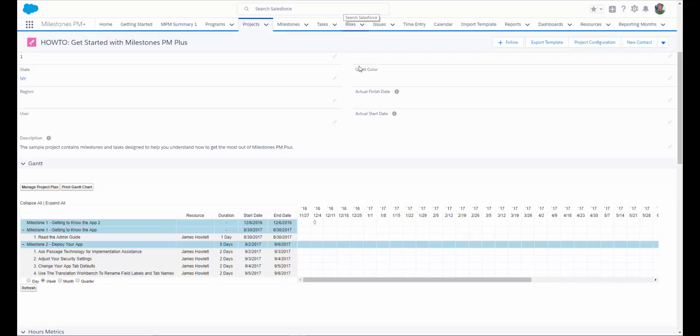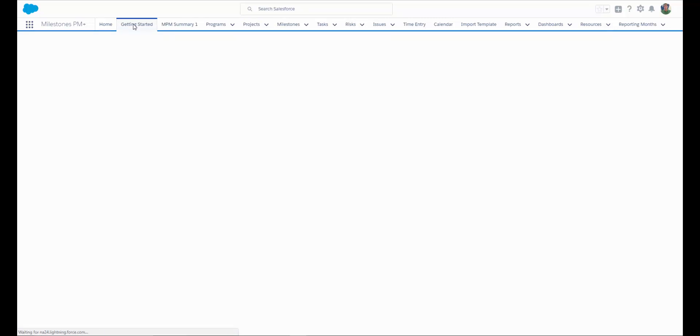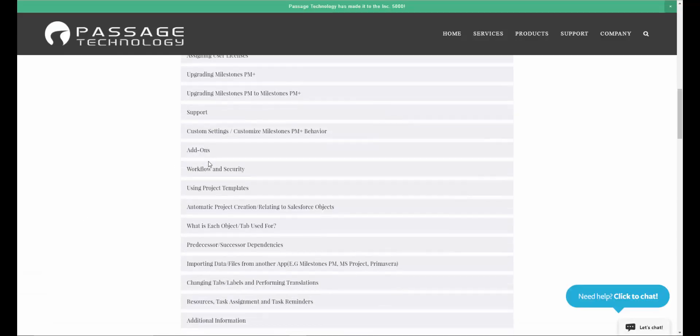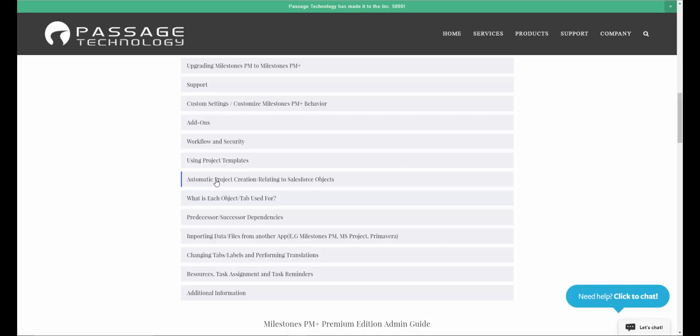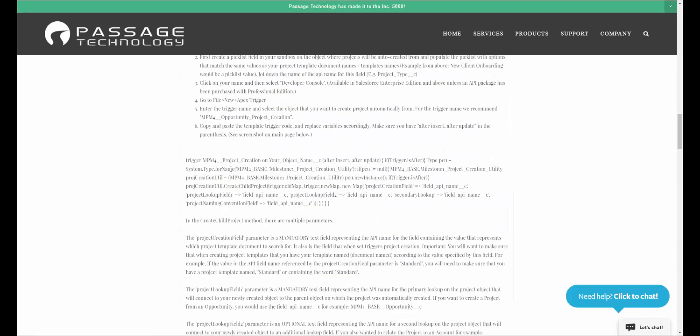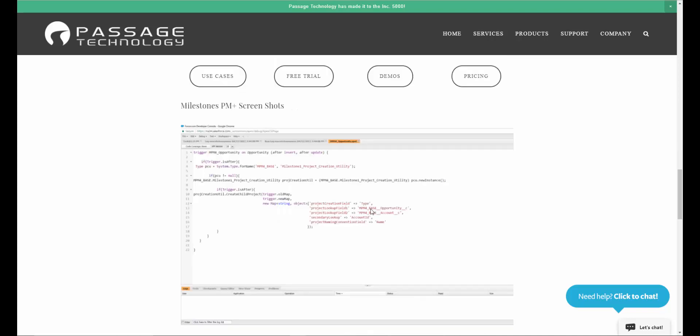If you wanted to use the option with the trigger in the pick list, you can go to getting started. Click on our admin guide. Select automatic project creation. And we have a trigger included with directions that all you have to do is copy and paste basically into your dev console and make sure that you change your field API names for your object names. As you can see here, we've chosen to relate our projects to opportunities and accounts.